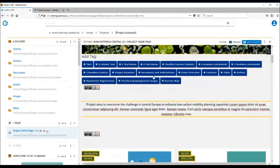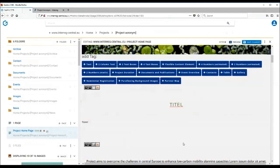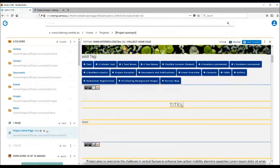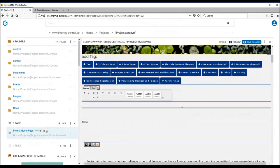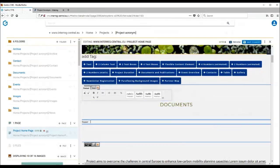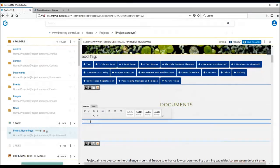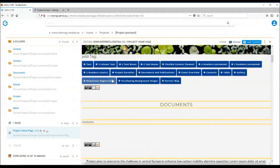Let's insert the documents and publication tag into the homepage. Once you have done that, this white box with the headline and also teaser tags appears. This can be easily editable directly in the CMS. Instead of title, you can choose to call this tag documents. And a teaser text is basically your introduction to this library.